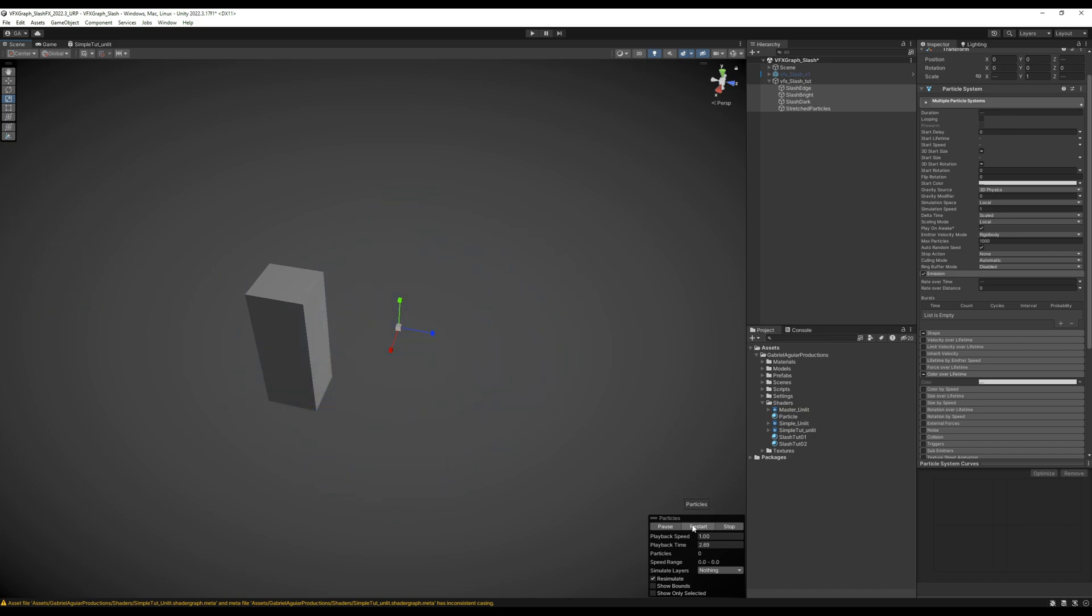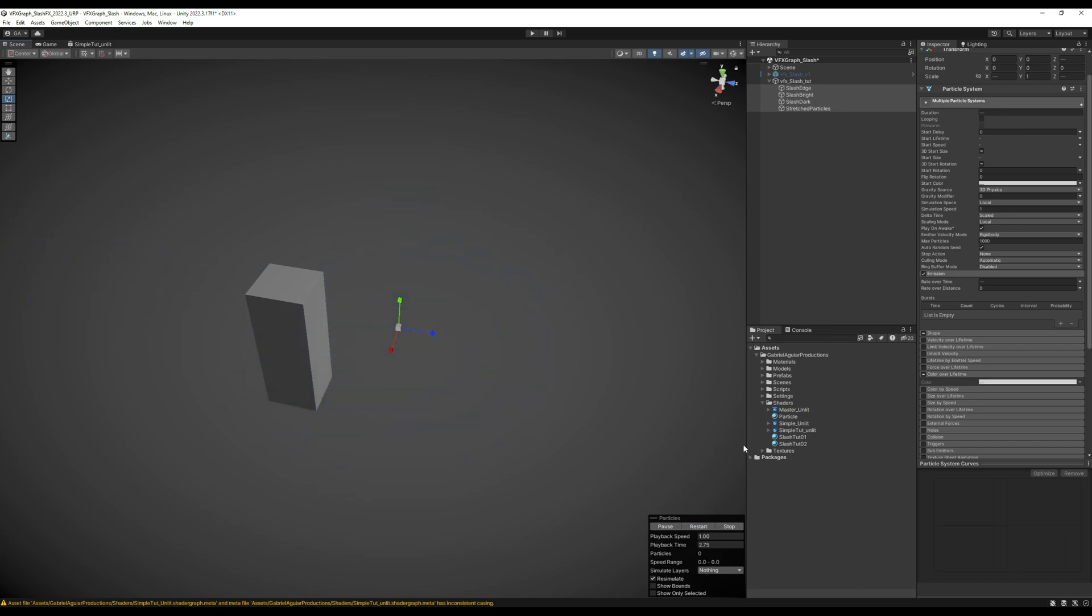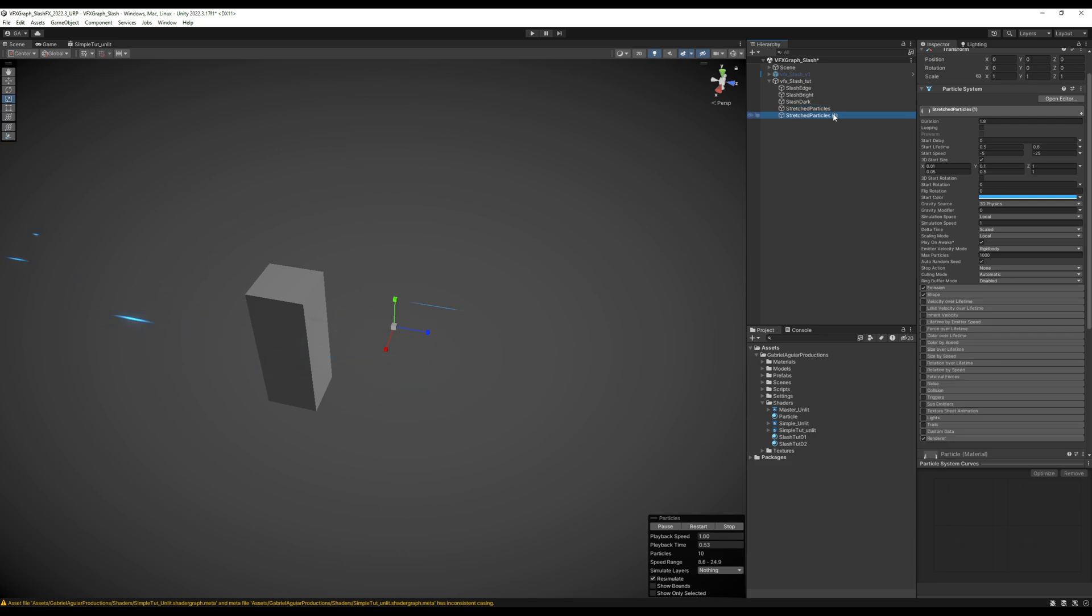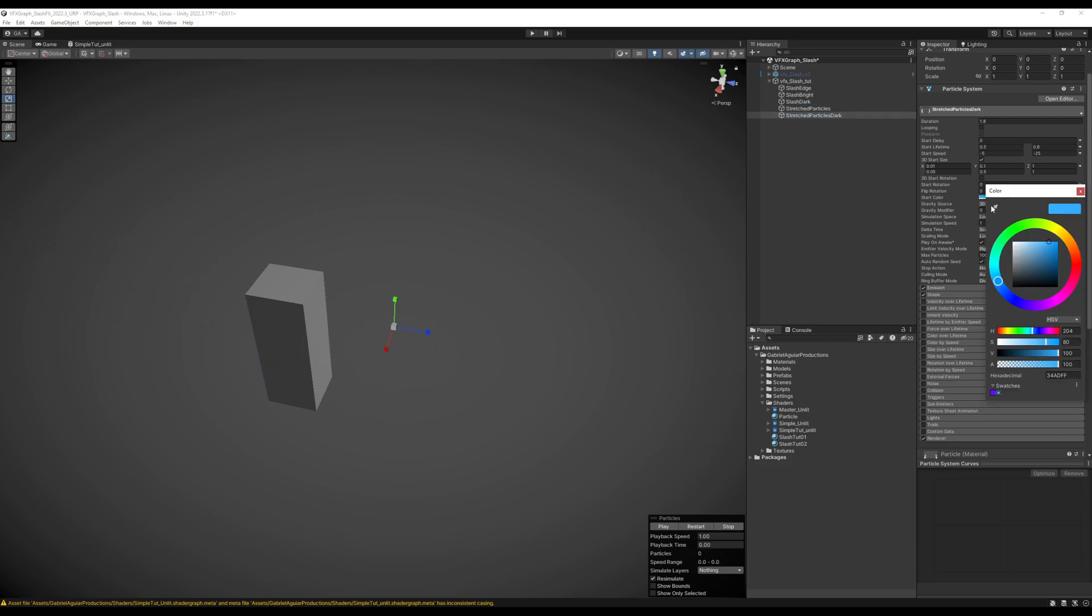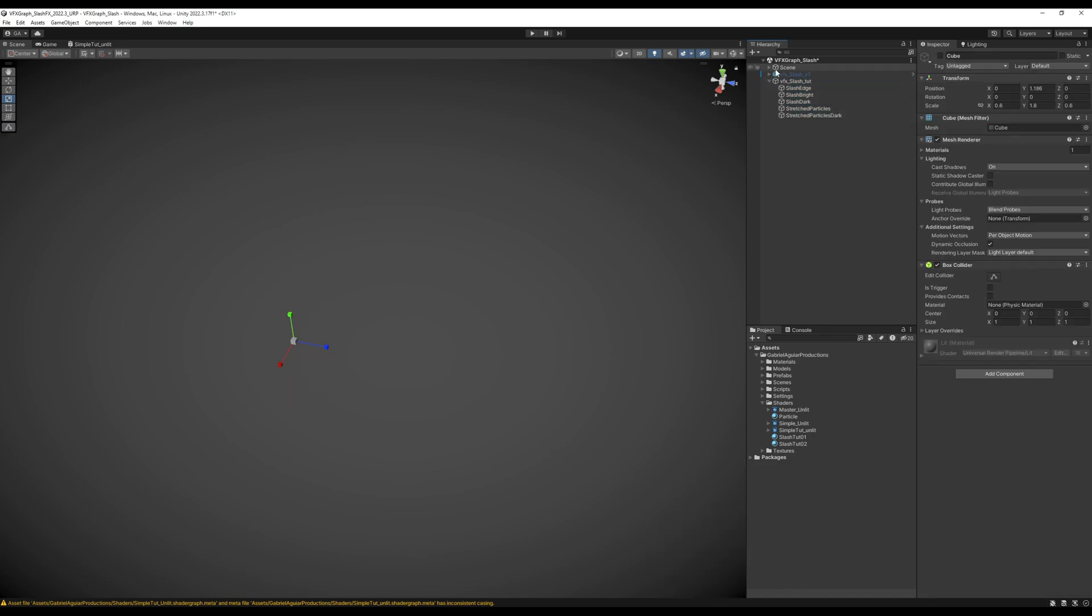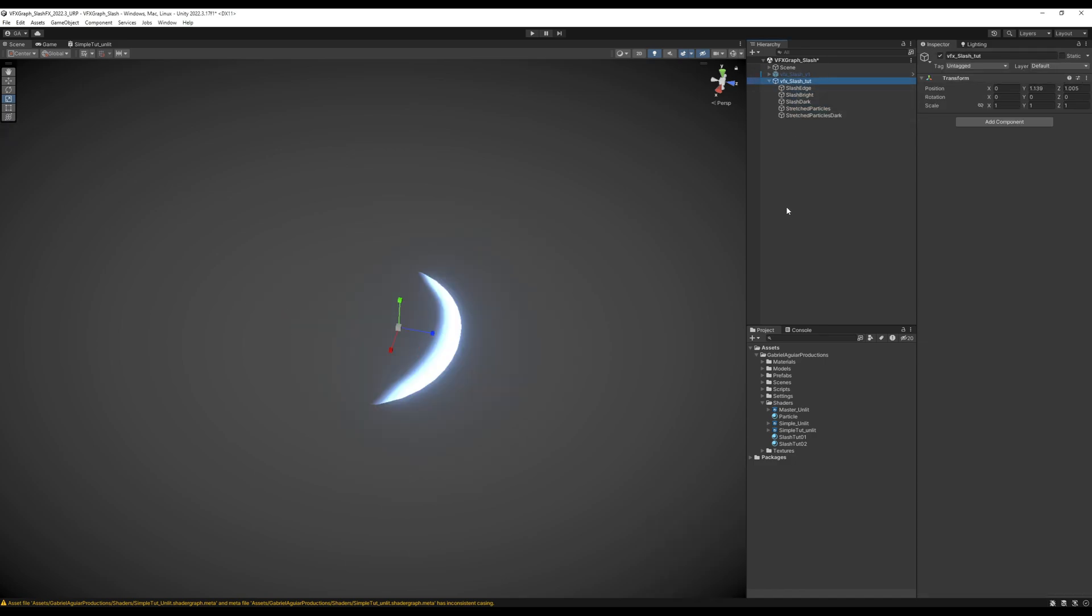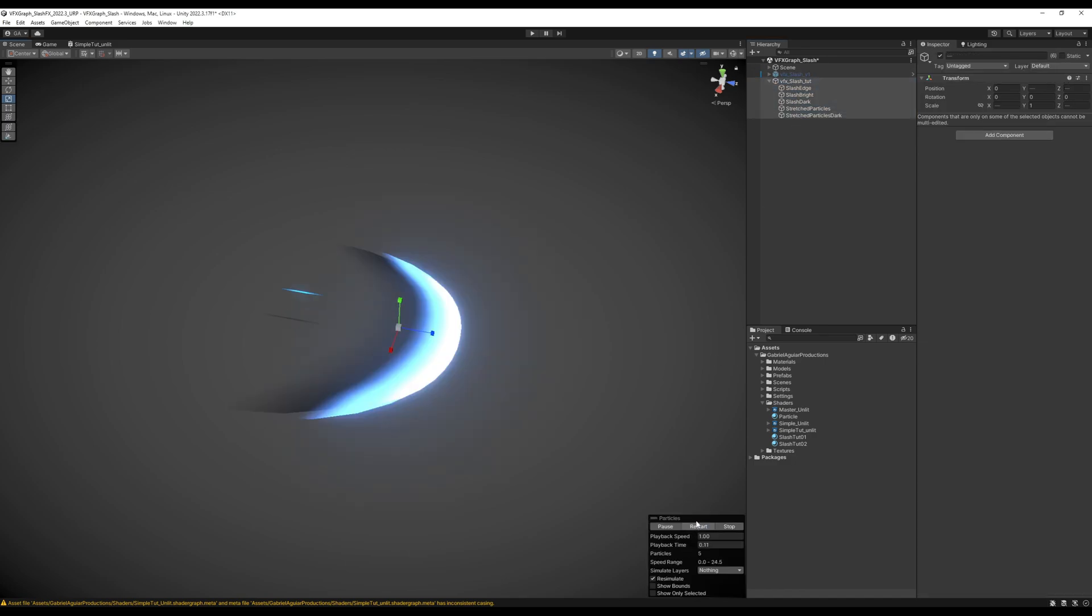Another detail you can add is duplicate these stretched particles. Call them dark. And say the start color is black. And here we go. Without our character the cube in the way, this is how it's looking.